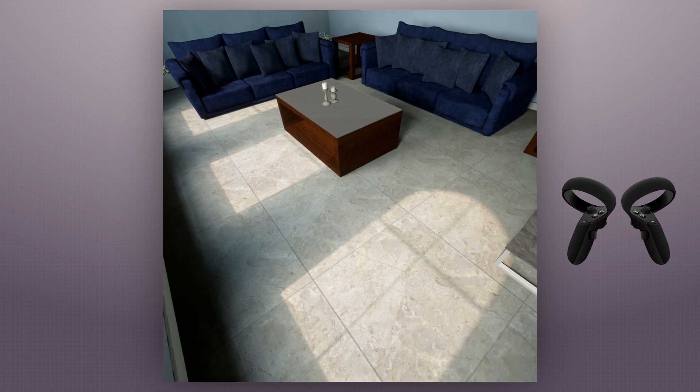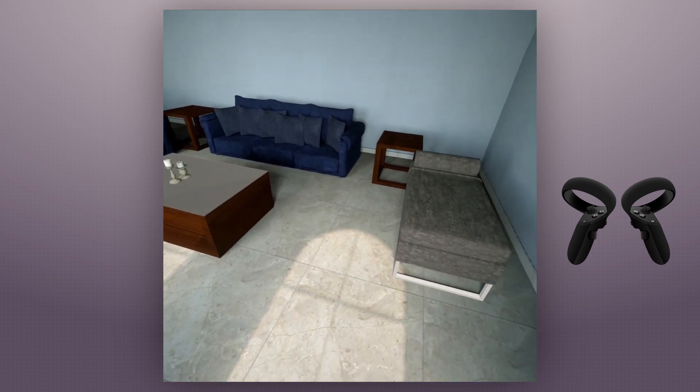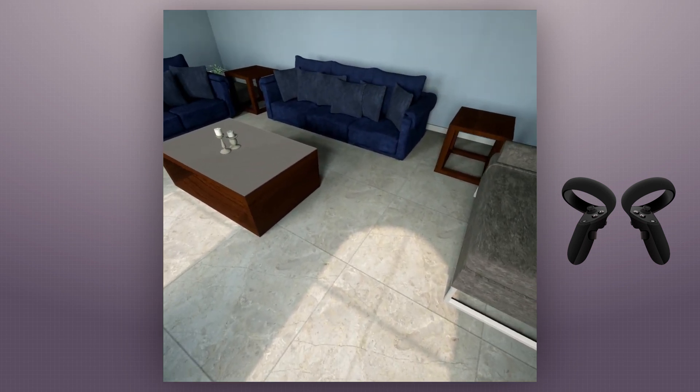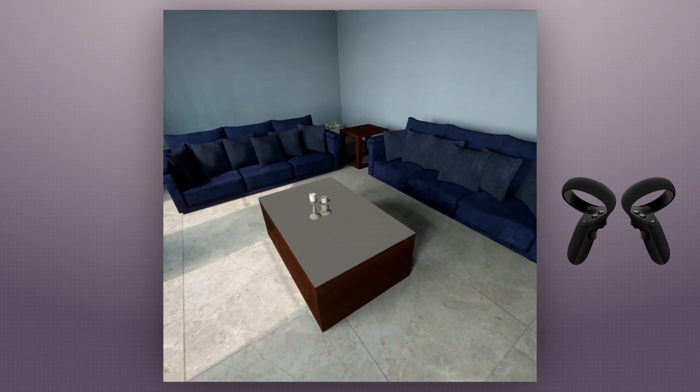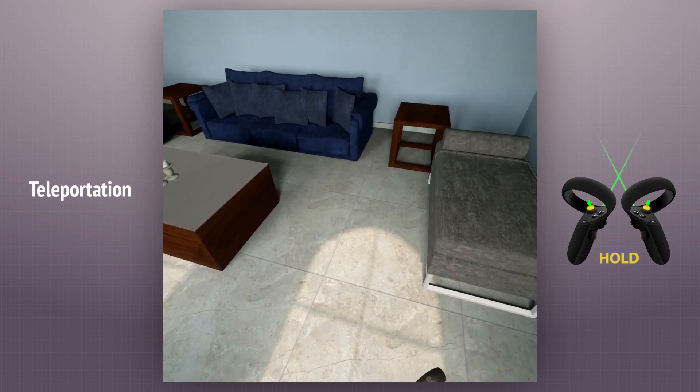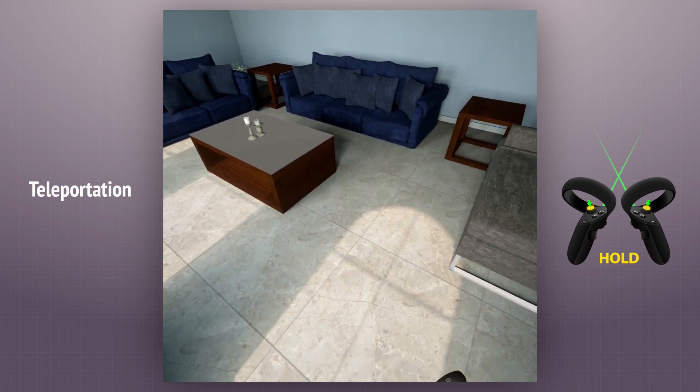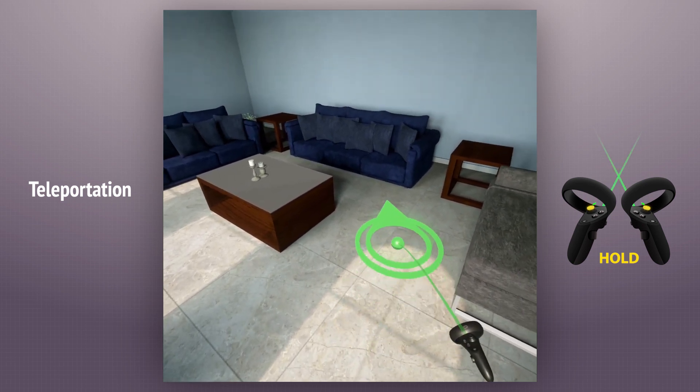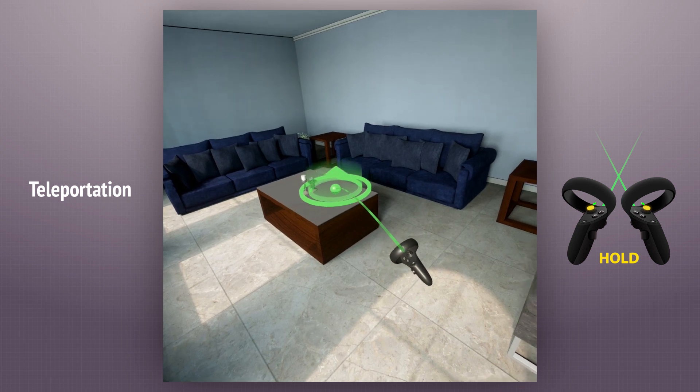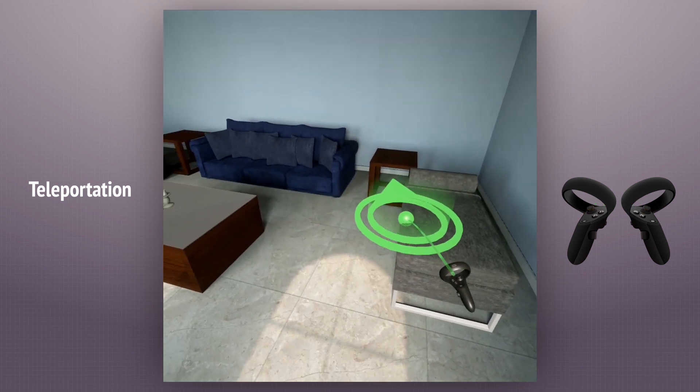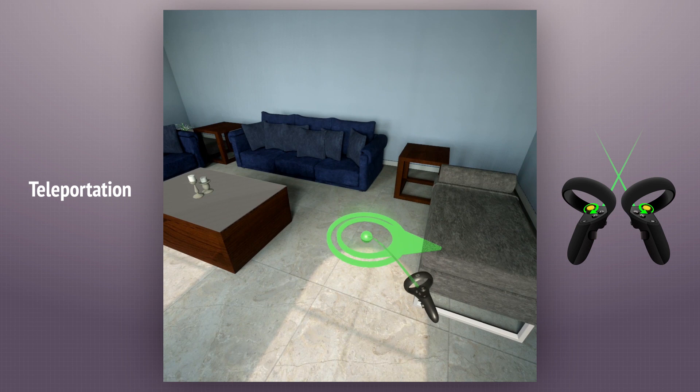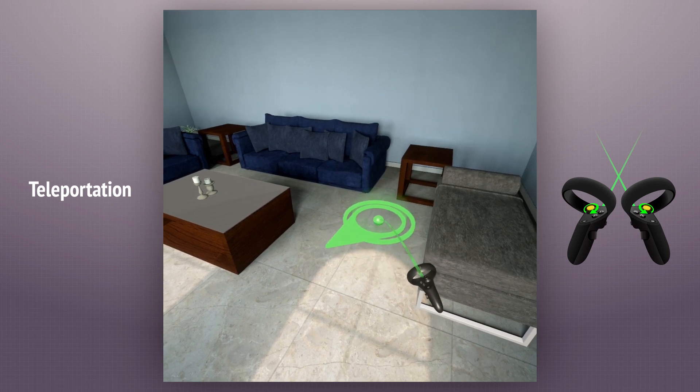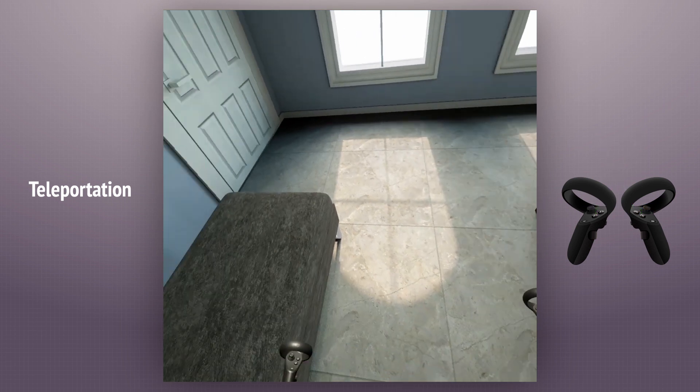We can move around in the scene as we want since the Quest supports precise movement tracking. We can also use teleportation. We press and hold the thumbstick button or move it upward to activate the teleportation point. We aim to place it and by moving the thumbstick, we can change the direction of that teleportation point. And then we release to teleport.